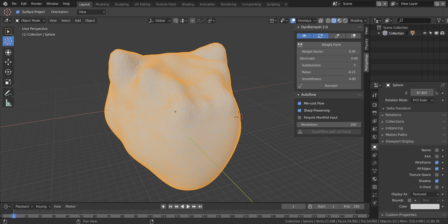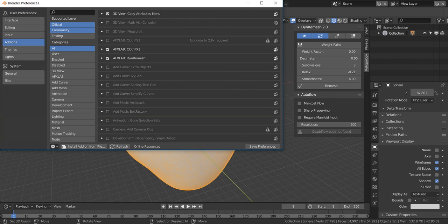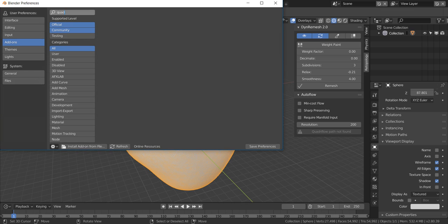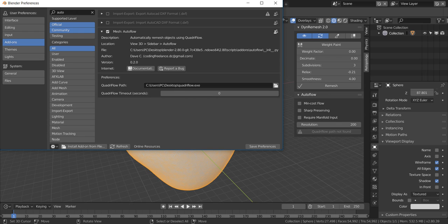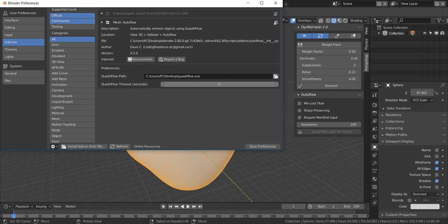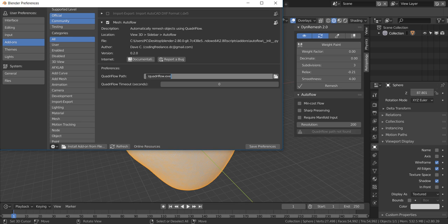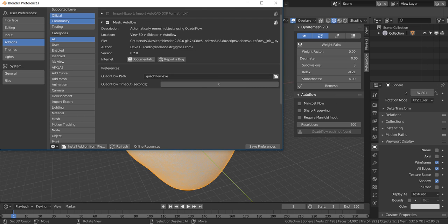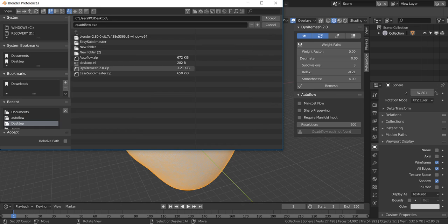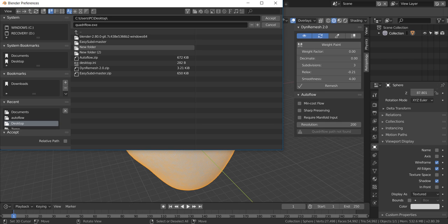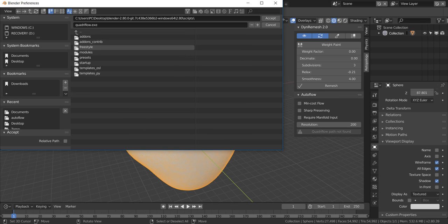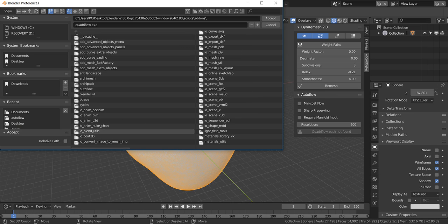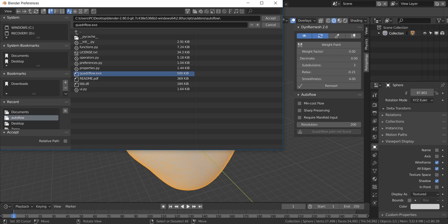I'm going to go ahead and leave these off. It says Quadriflow path not found. I'm not sure why it's saying that. We'll go ahead and look for the path. You look for where you put the auto flow in the iOS folder and click on the Quadriflow. For Windows users, if you have any other operating system, just follow the readme file included in the auto flow folder.